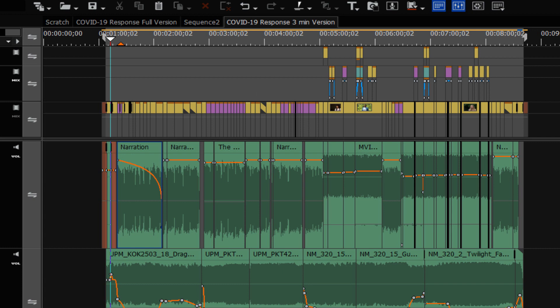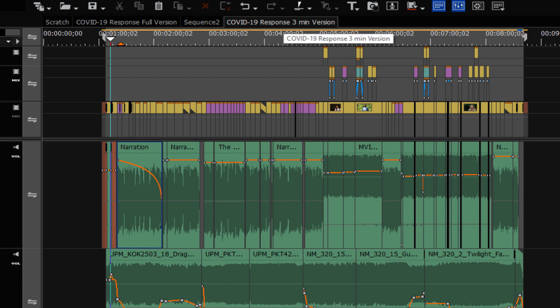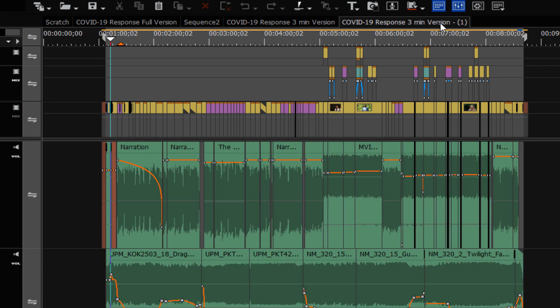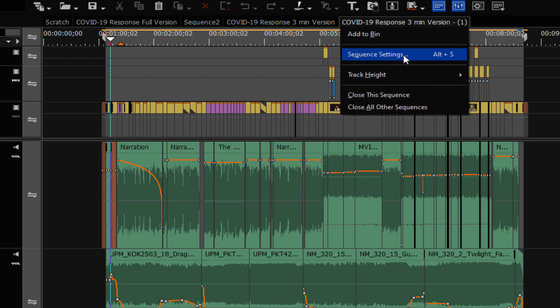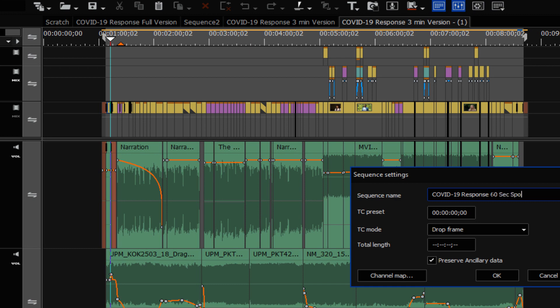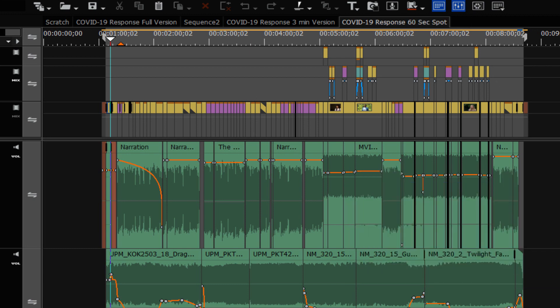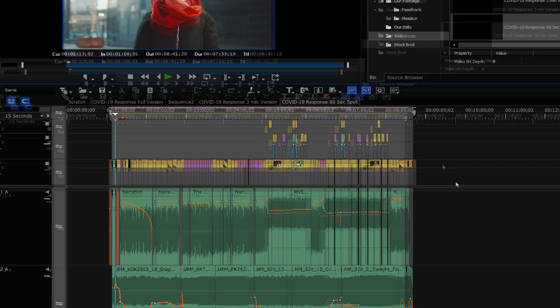And then the client will probably call you up and say, like the three minute version, but we would like to have some 90 second versions as well, or a one minute spot for public announcement. And so then it's just a matter of going in and doing another duplicate sequence, double click on it, and go into sequence settings to change it to a 90 second spot or a 60 second spot.